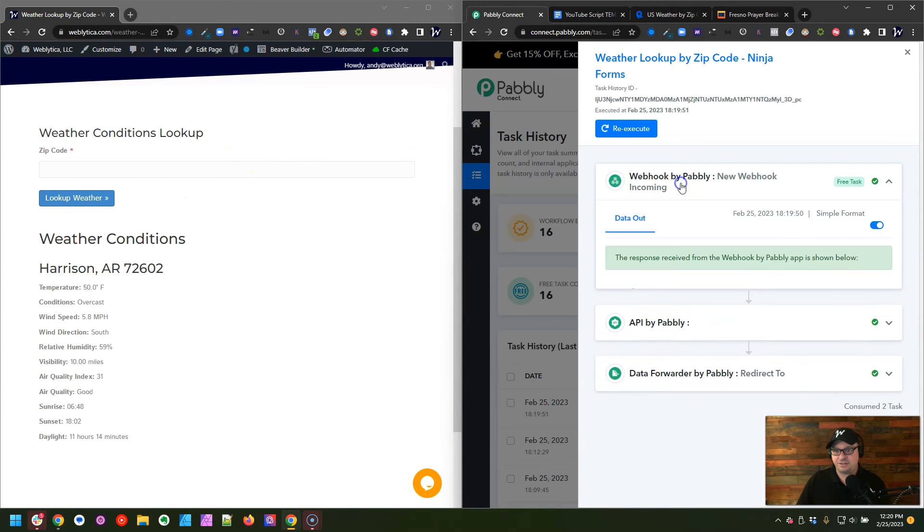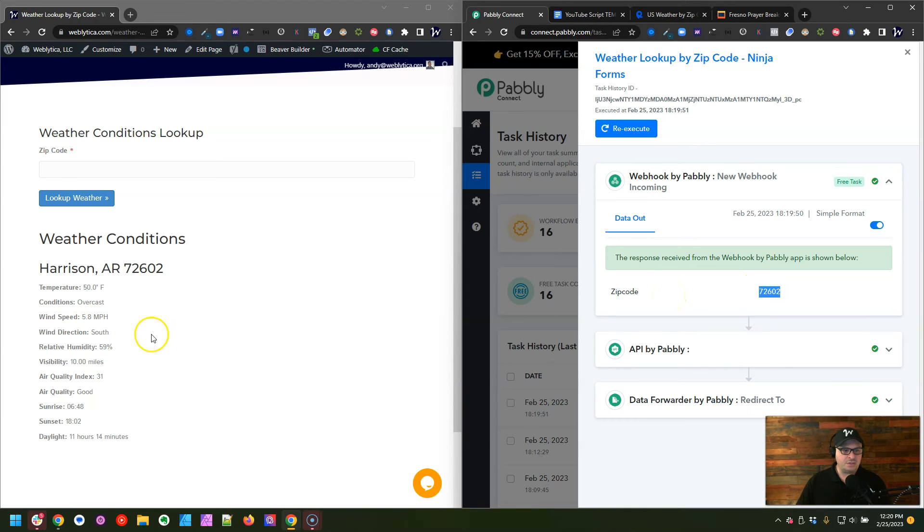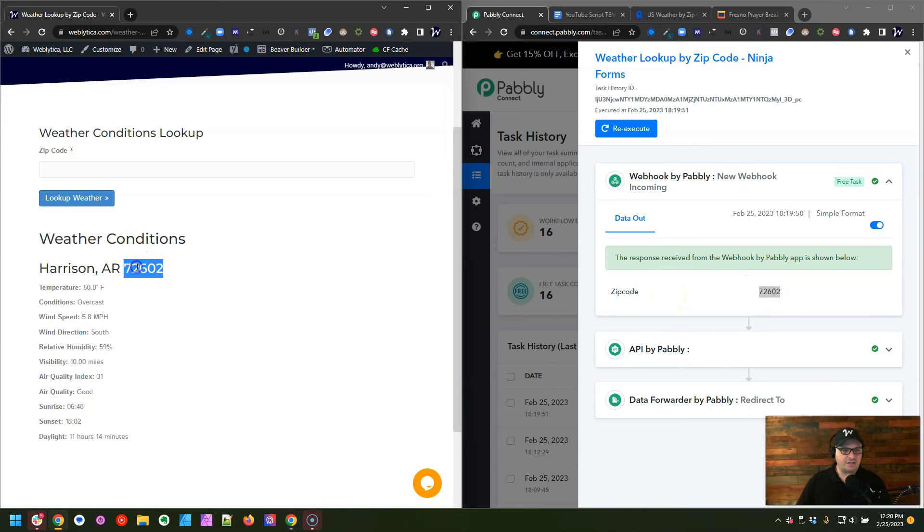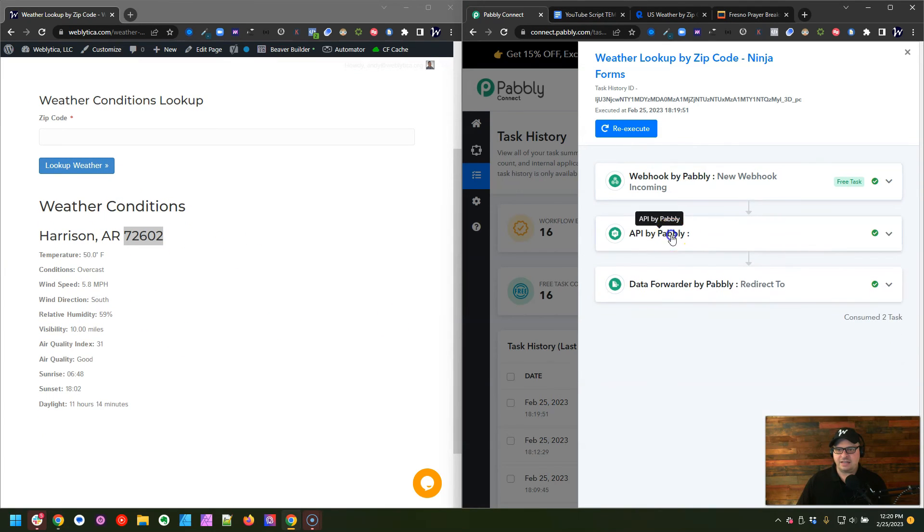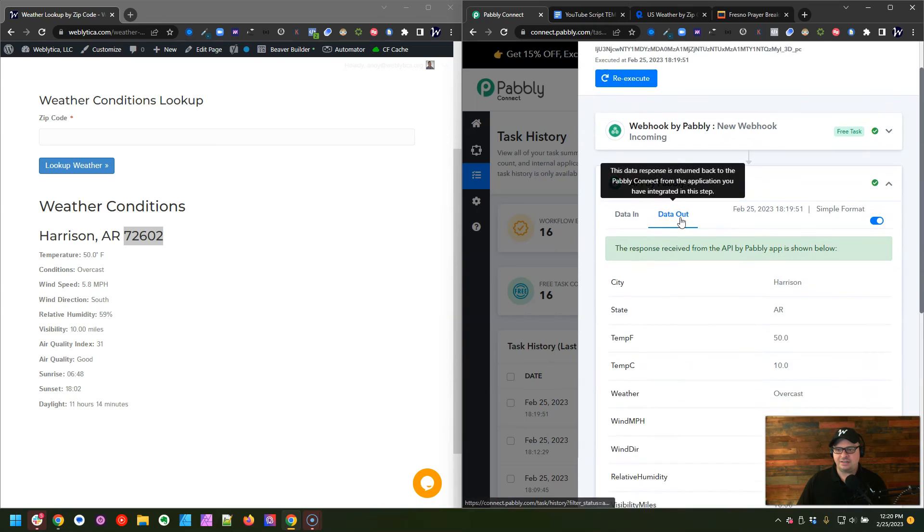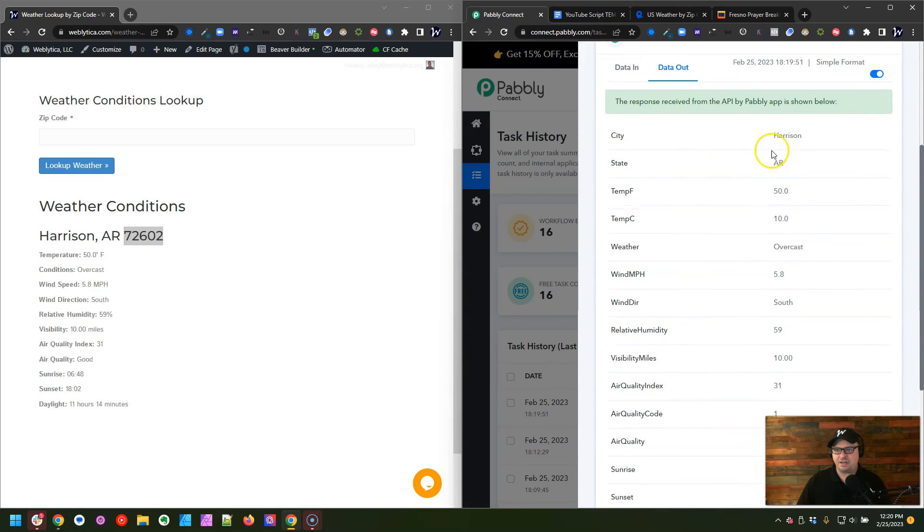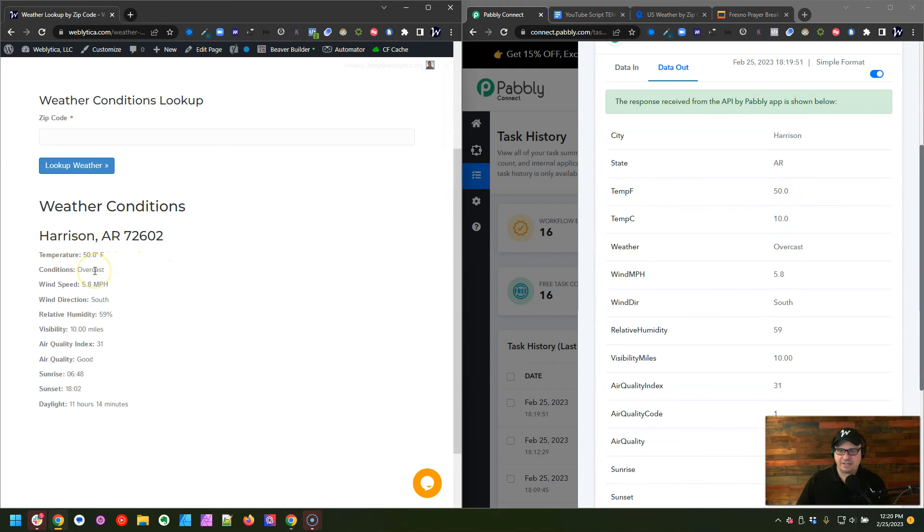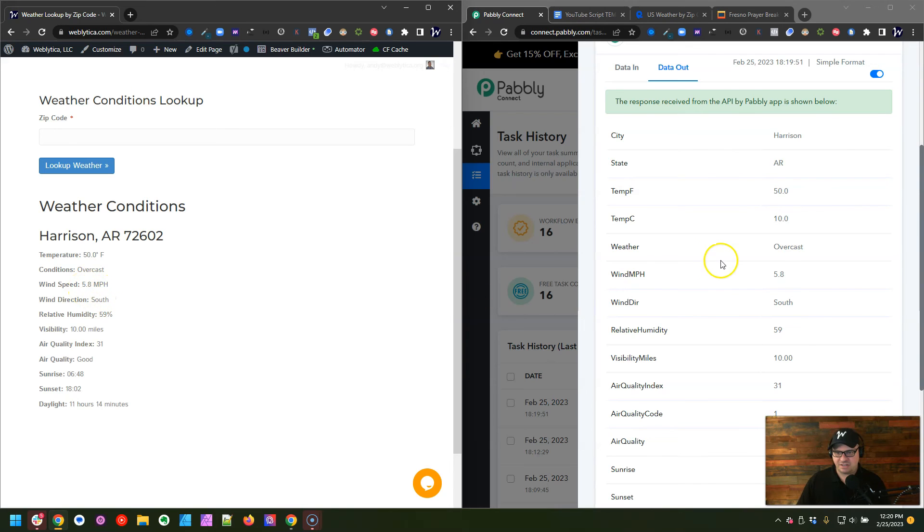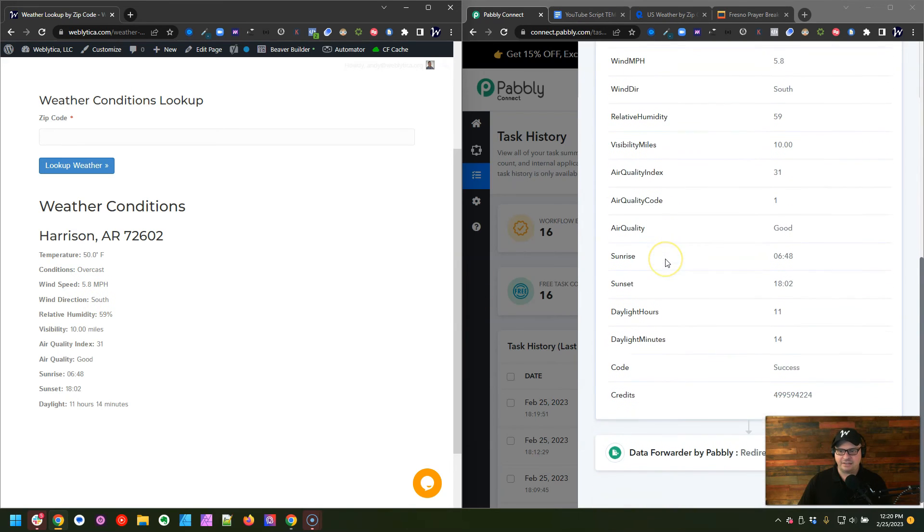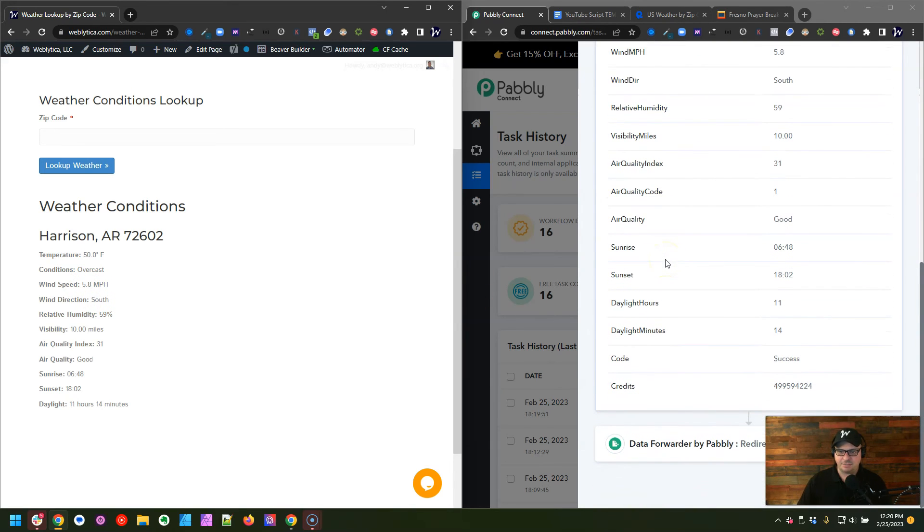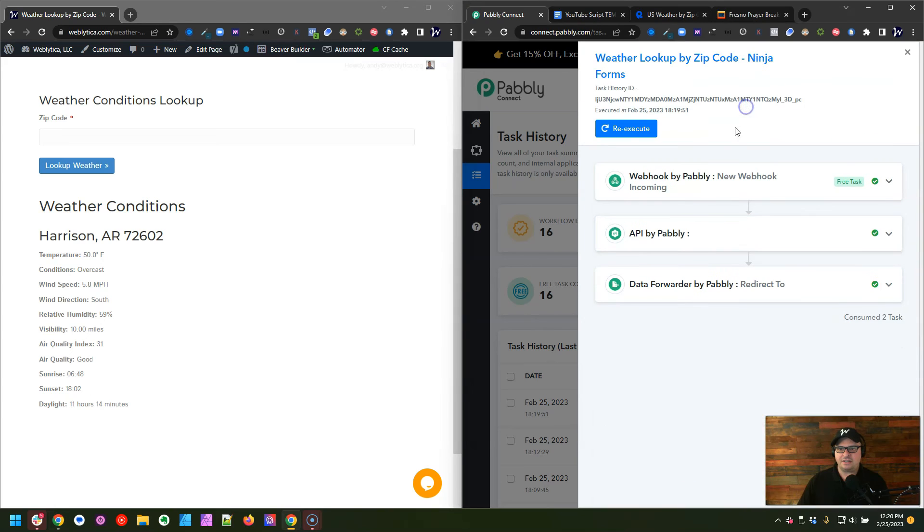So here is our incoming webhook. You can see zip code equals 72602, which is what I've got right over here. And then the next thing that happens is we're going to hit that API, that weather API, and so we have Harrison, Arkansas, 50 degrees Fahrenheit, Harrison, Arkansas, 50 overcast, 5.8 mile per hour winds, wind direction south. So this is all of our data that came back from that API.